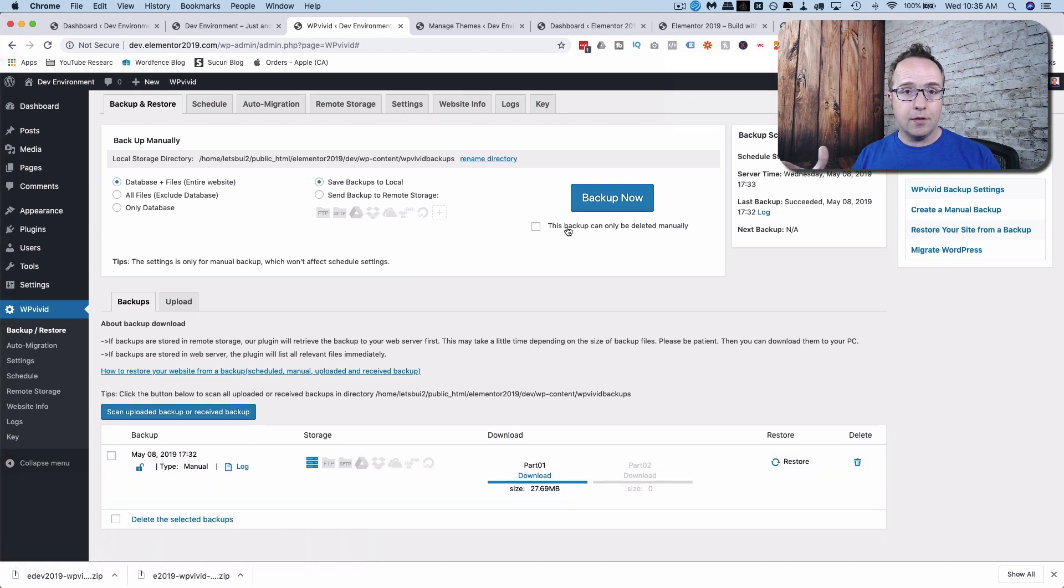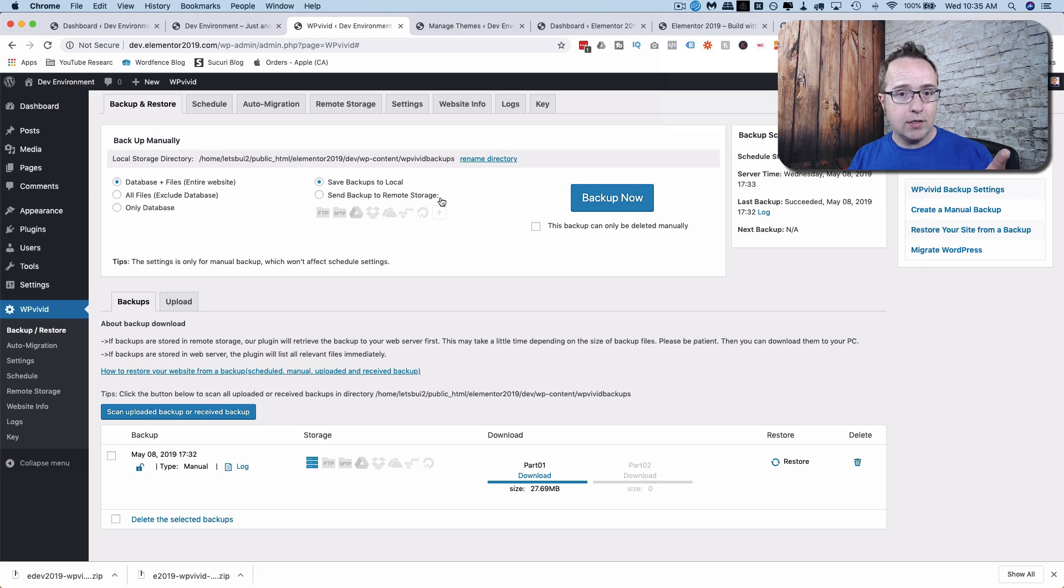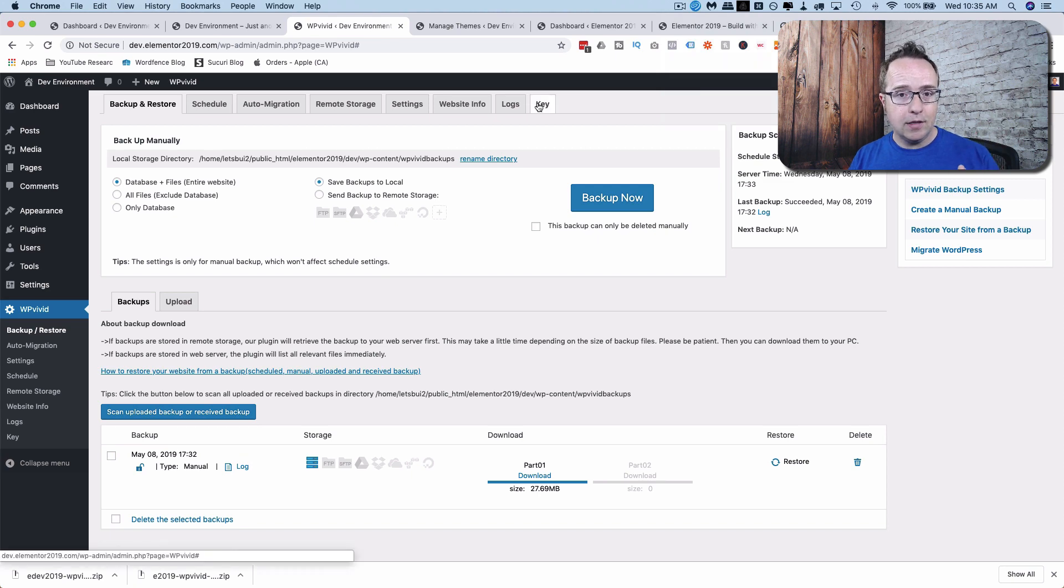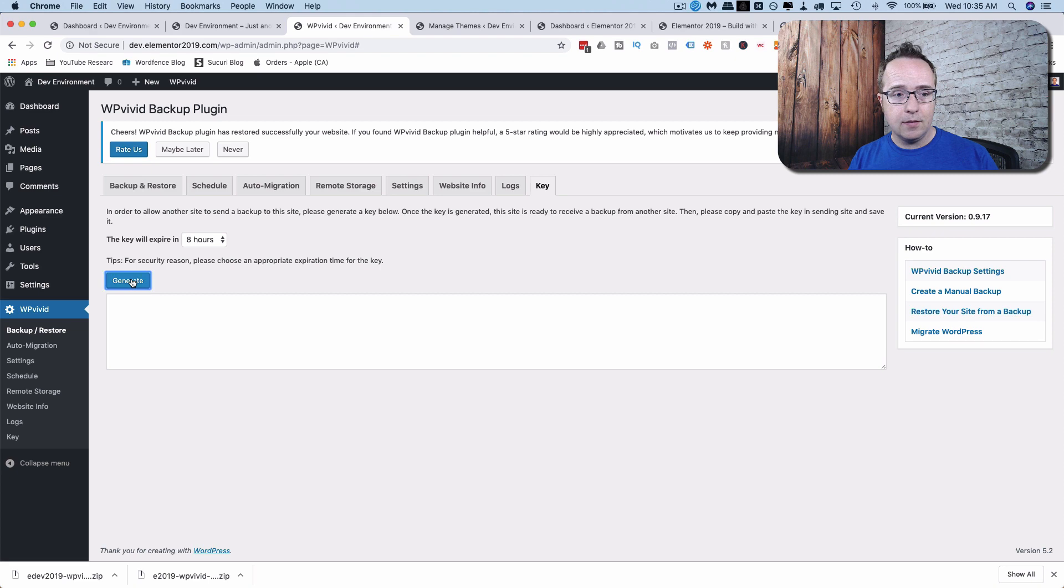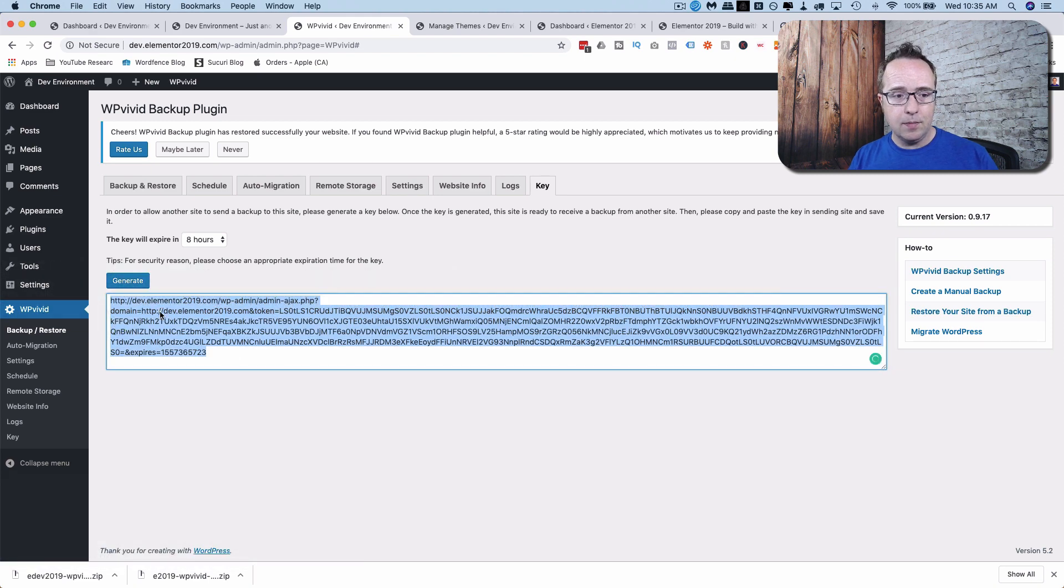Now to make the transfer and create the staging site is really quite simple. Head over in the staging site. Head over to the Key tab. And then click on Generate. And this is going to generate a key, which is this right here, that we copy.